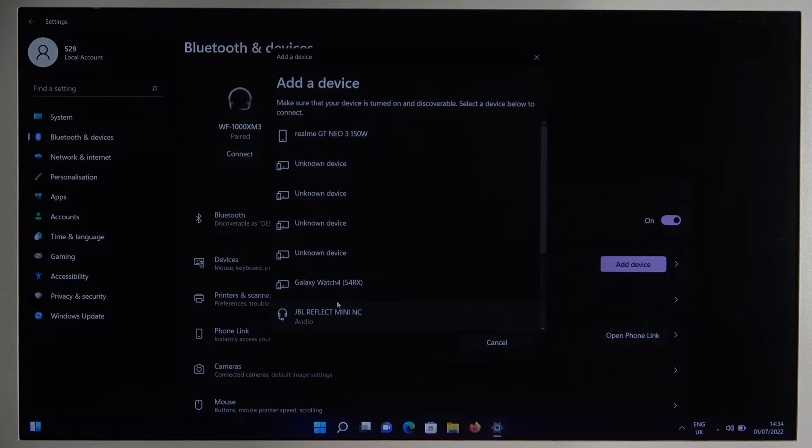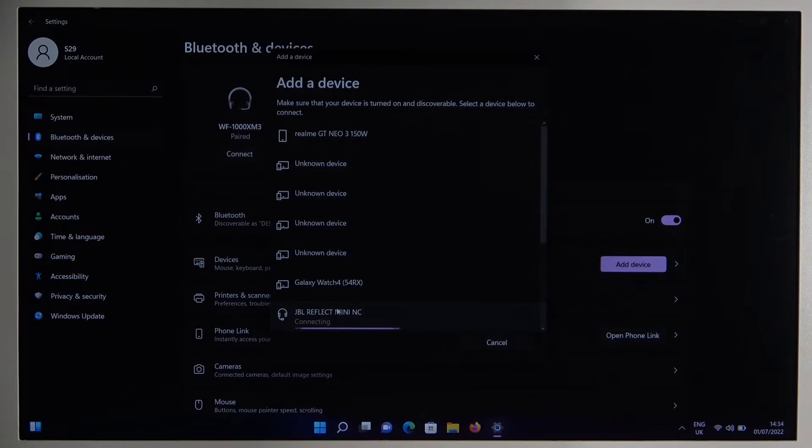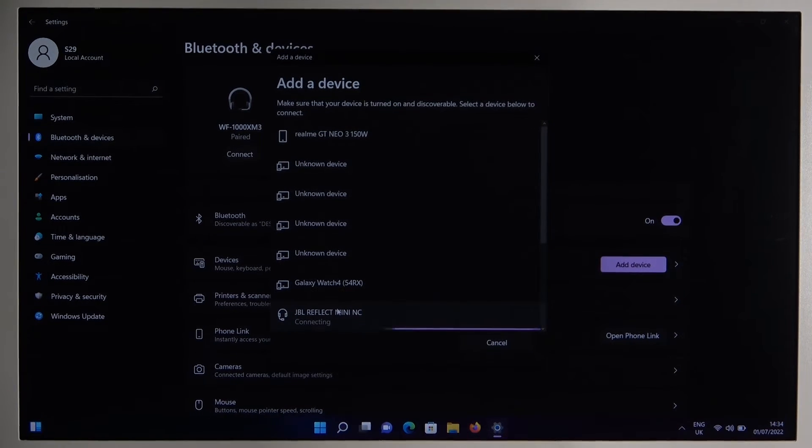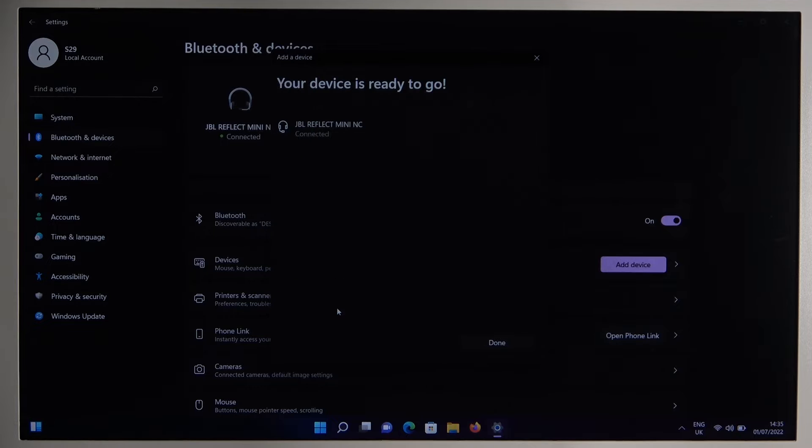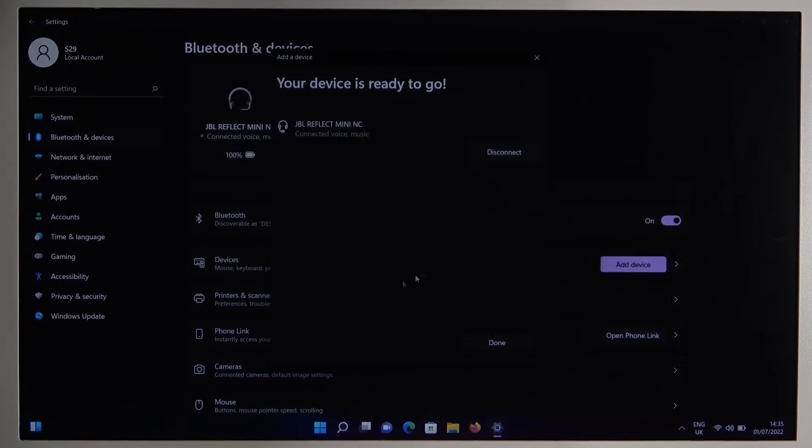So we have to scroll down, click on them with the left mouse button and right now we are successfully connected.